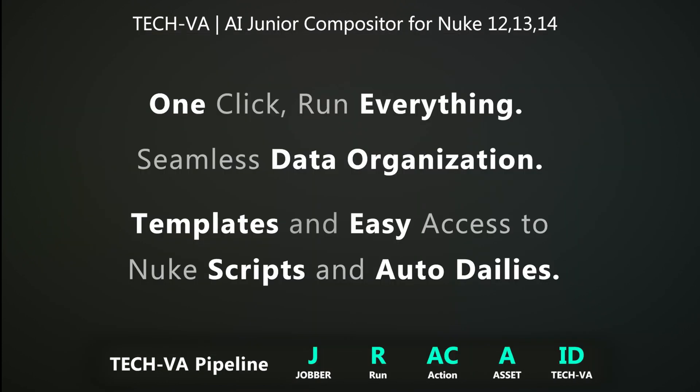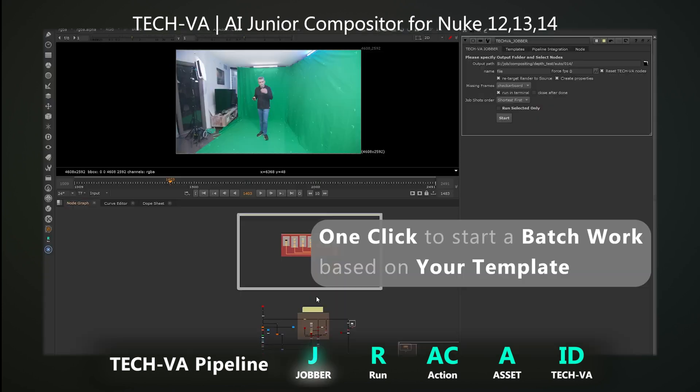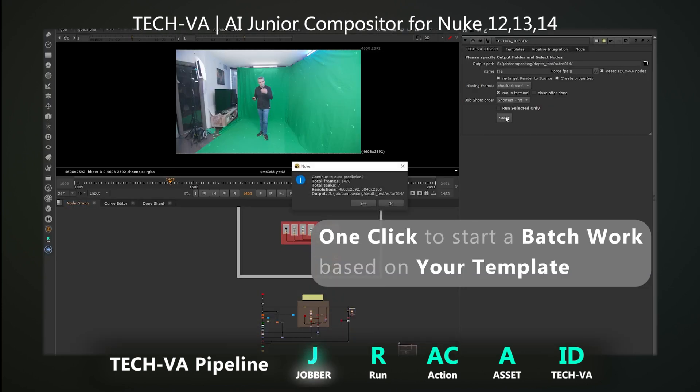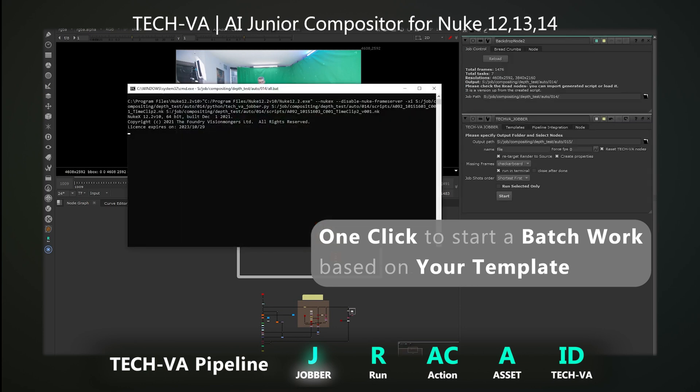Introducing the Tech VA pipeline: batch processing, templates and an organized asset system. One click and everything runs.